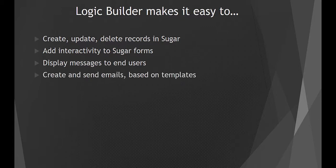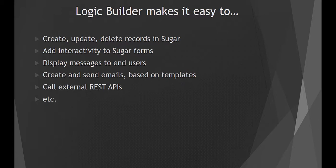create emails from templates and send them, call external web services, and much more. In the following videos, we are going to take a look at how to implement these and other things using Logic Builder.